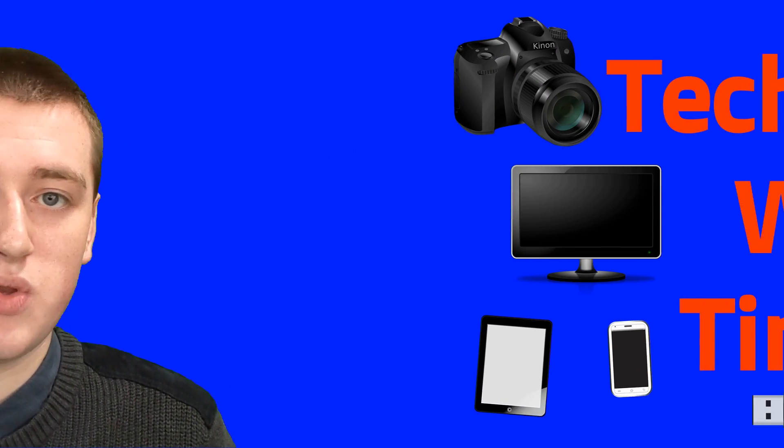If you found value in this video, please click on the thumbs up button down below. If you want to see more videos like this, click on the subscribe button down below and click on the notification bell next to the subscribe button to be notified every time Timmy releases a new video. That'll be the end of this episode of Tech Time with Timmy.